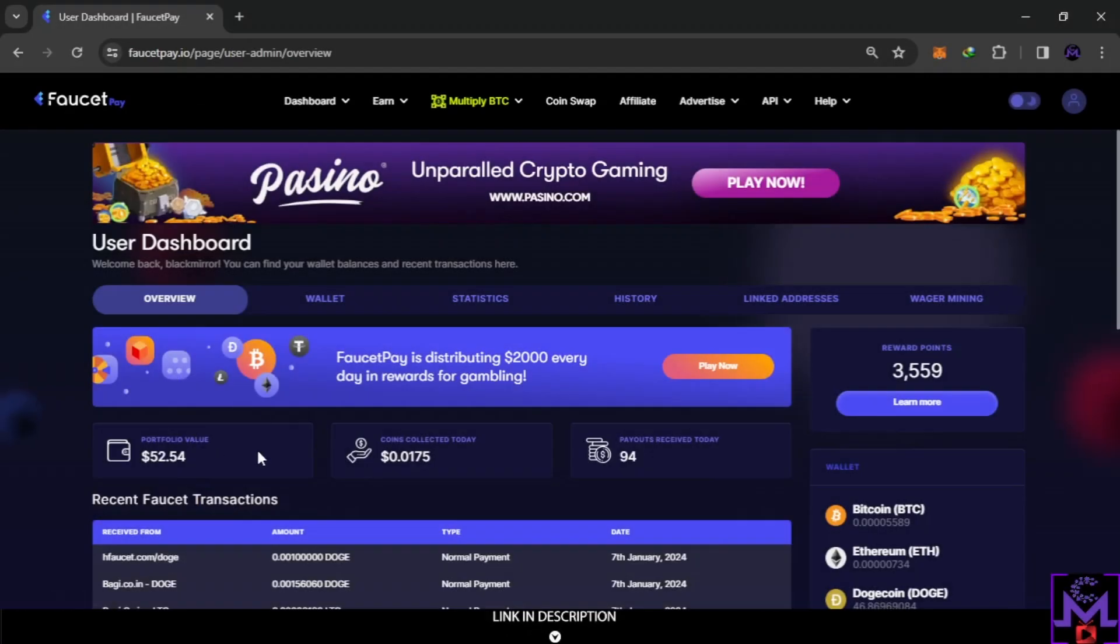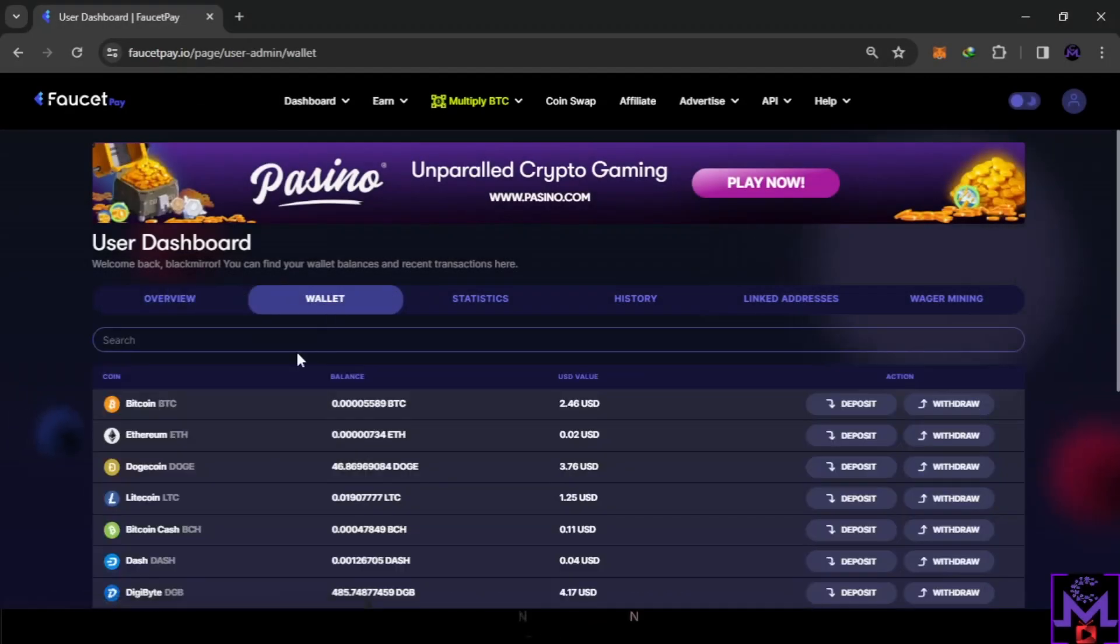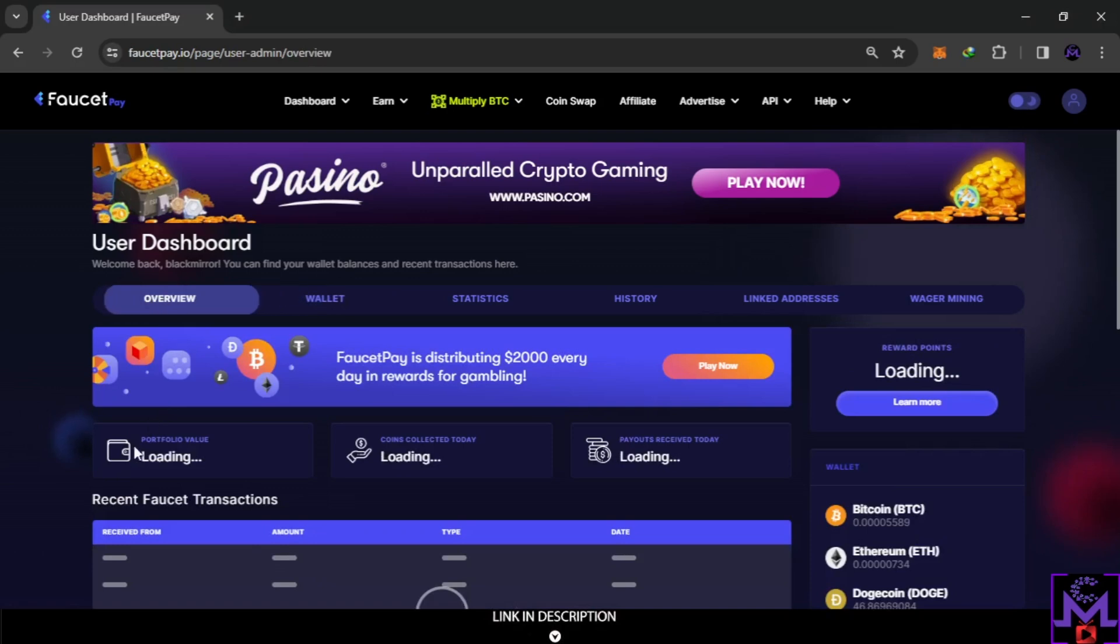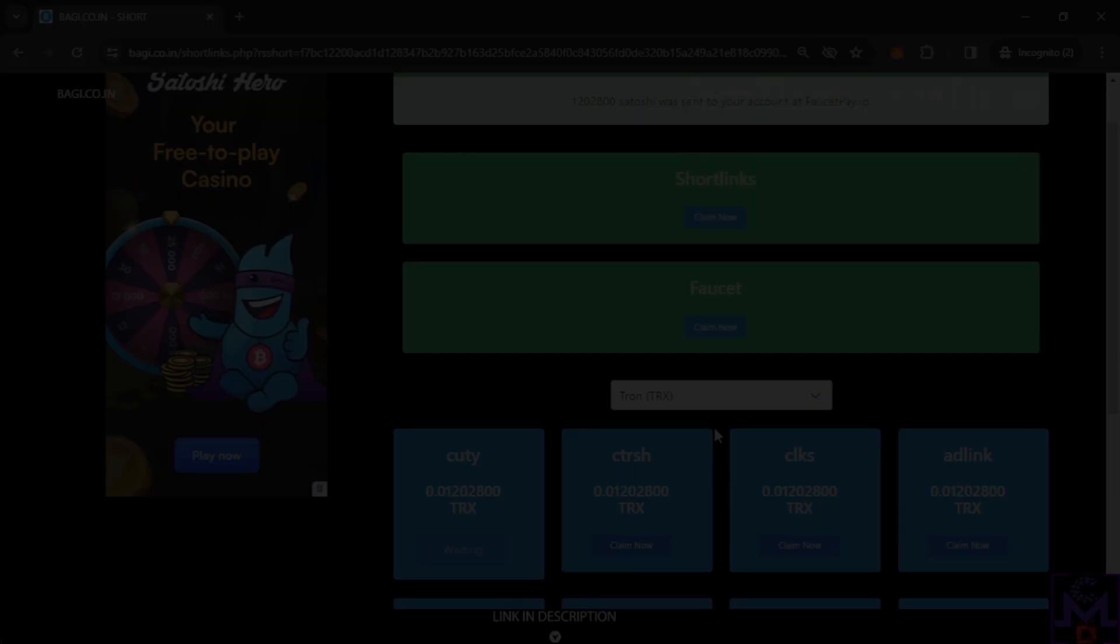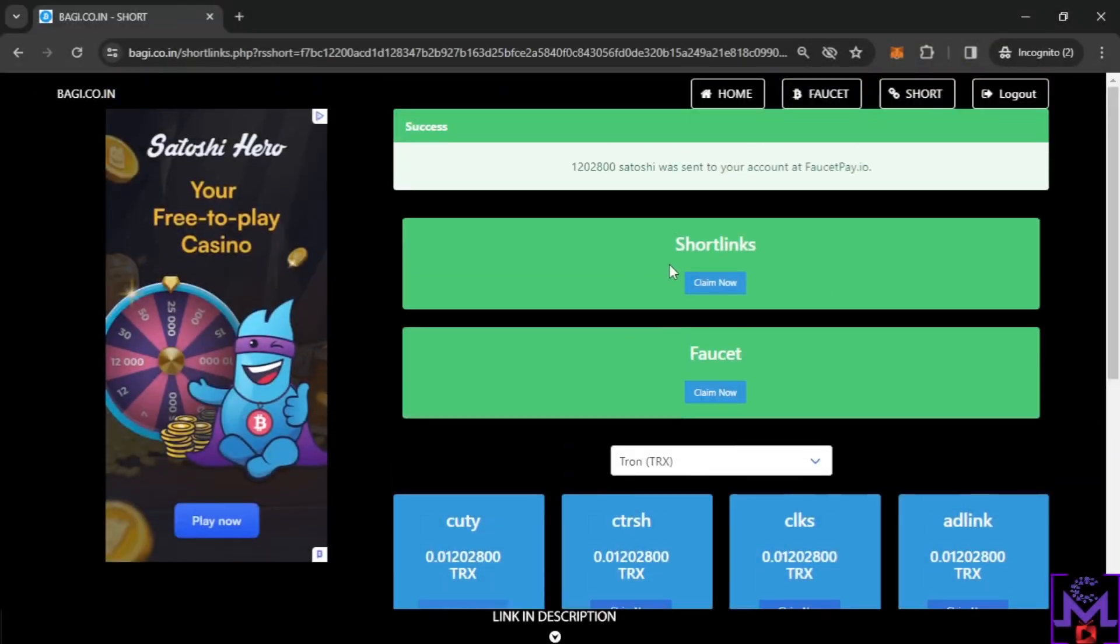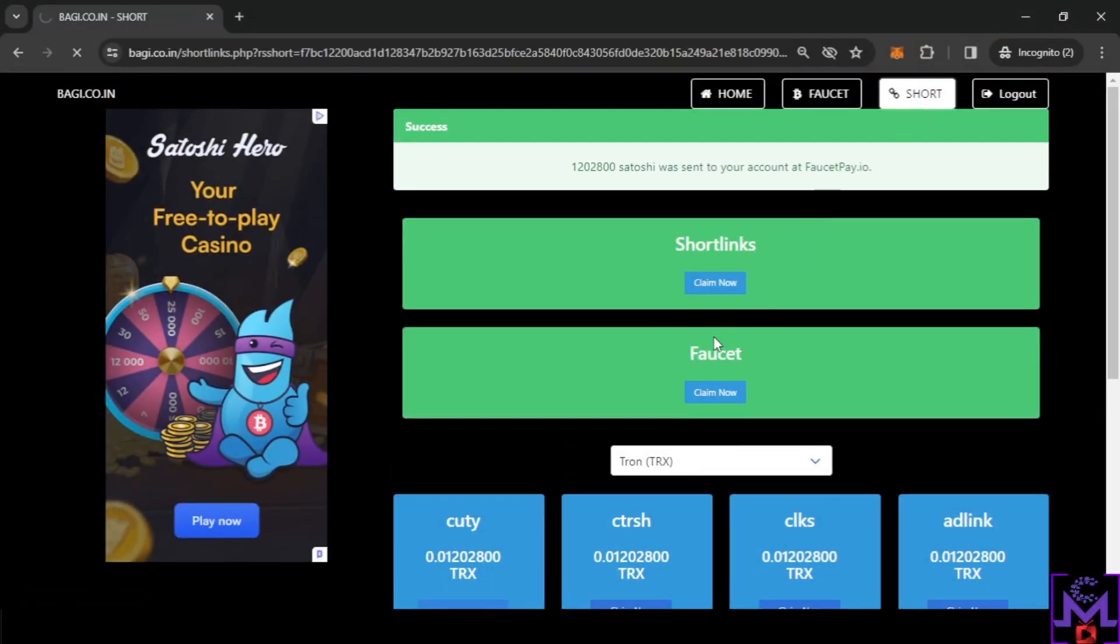Let's refresh my friends. This is my last money I received. As you can see, 0.01 Tron in one short link. So this is how you can earn from these short links. You can always jump from this top.